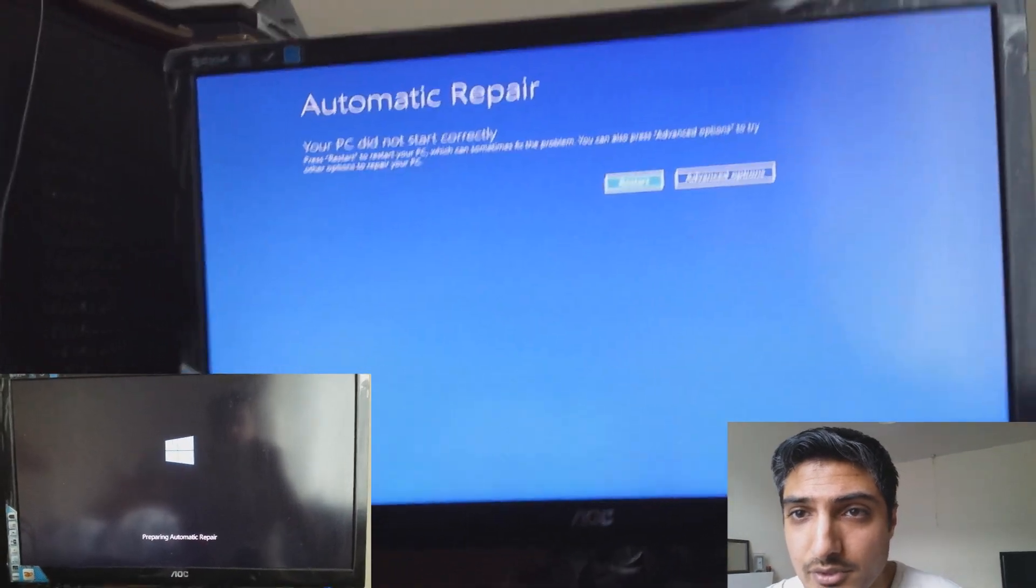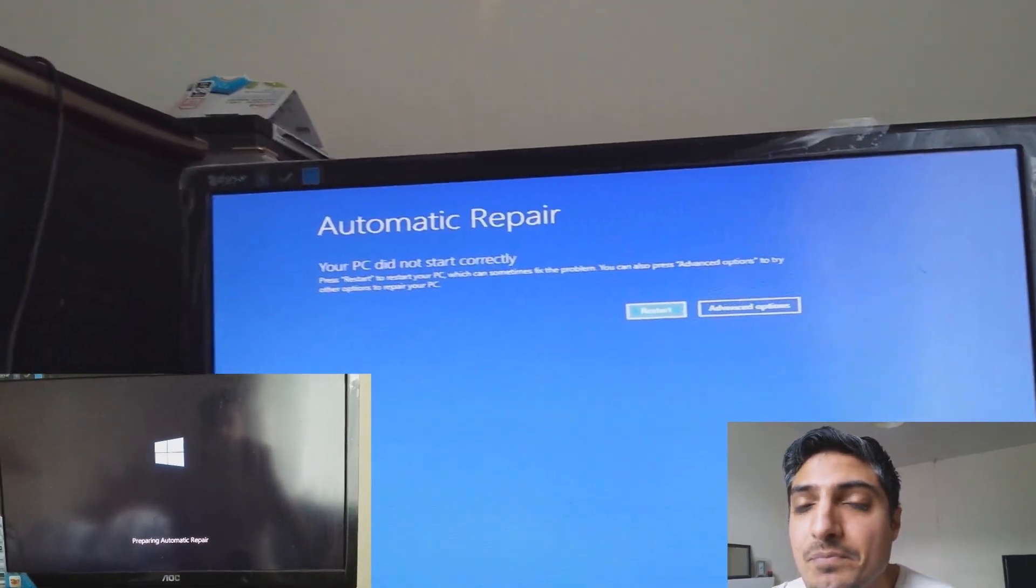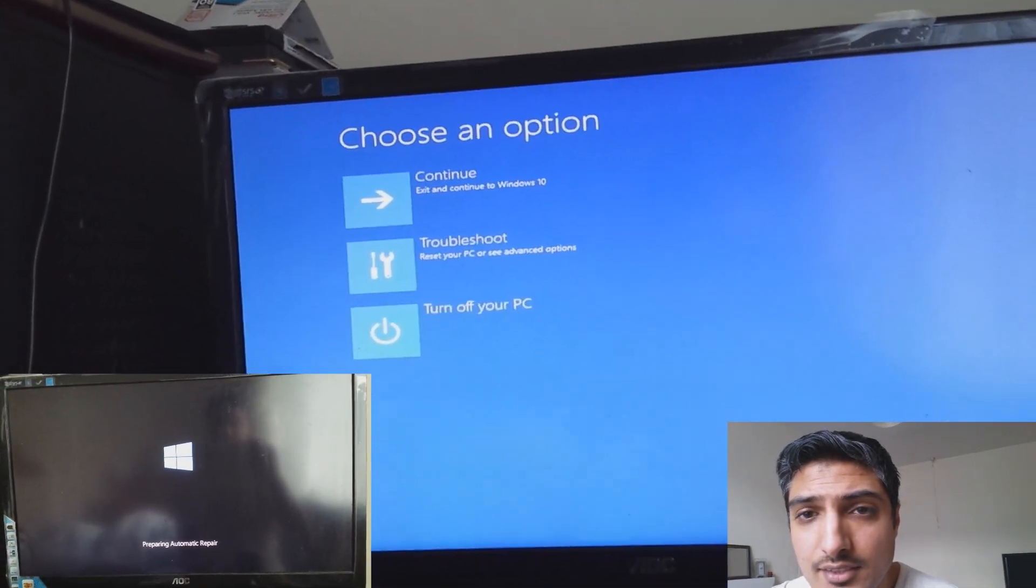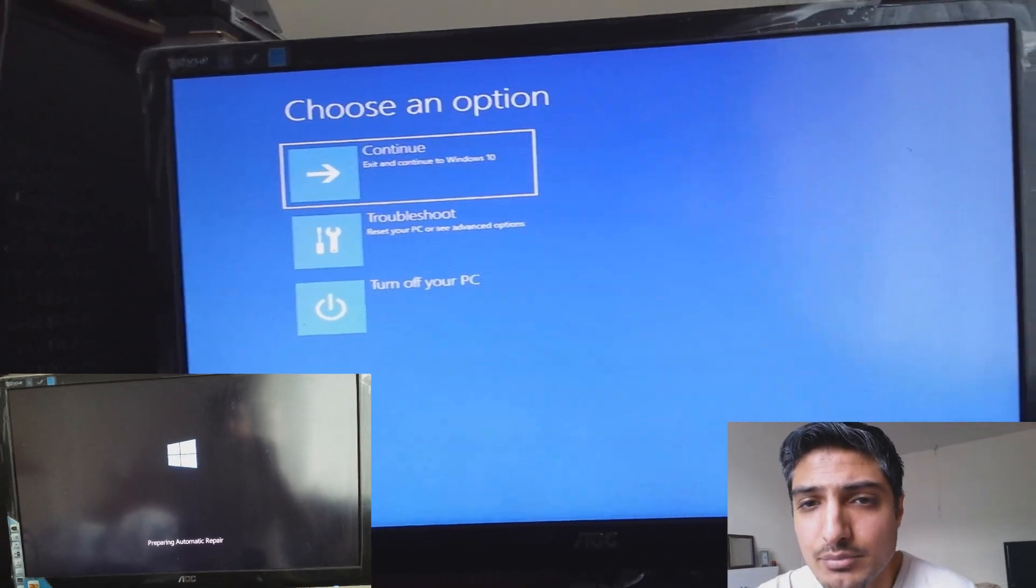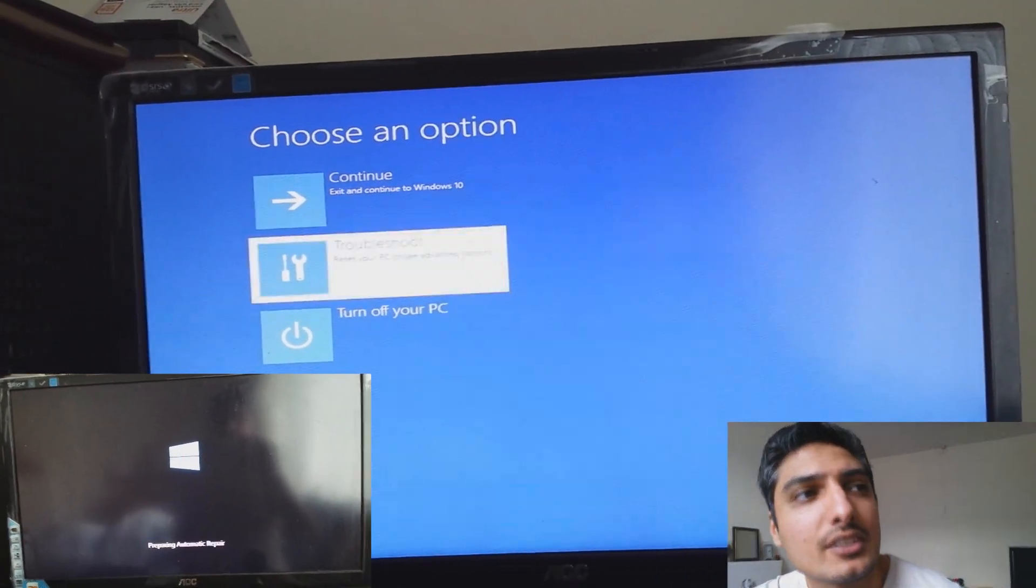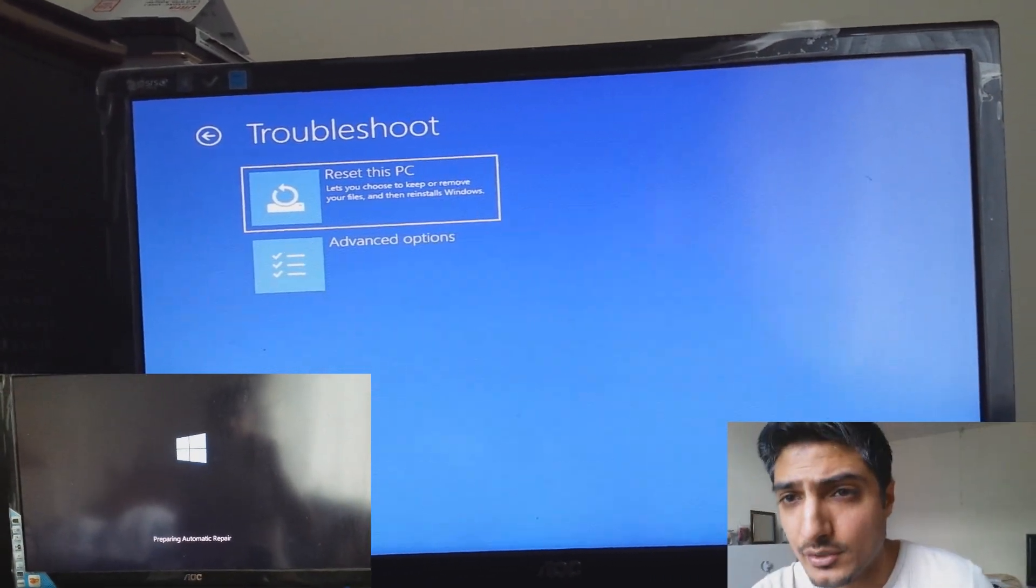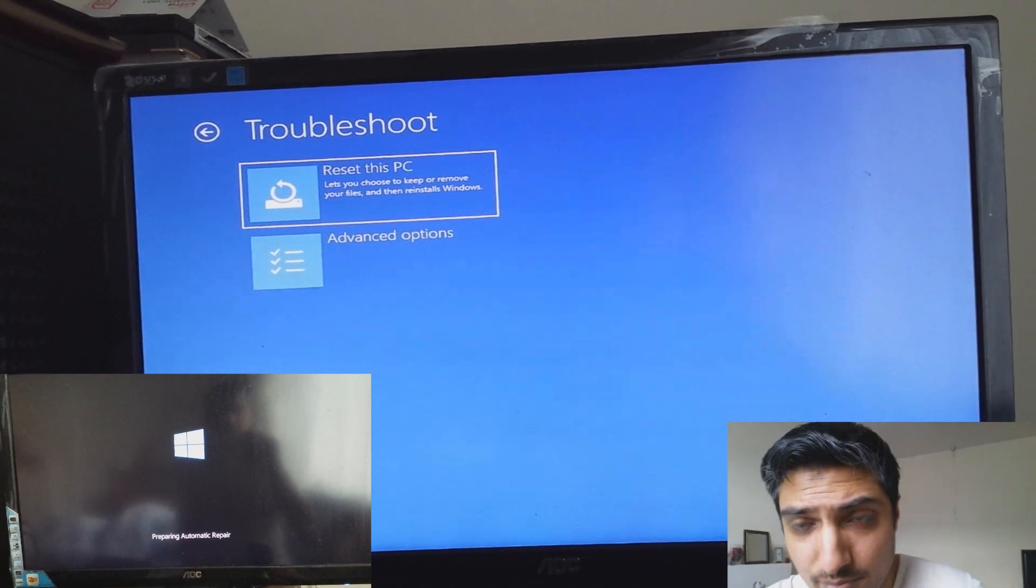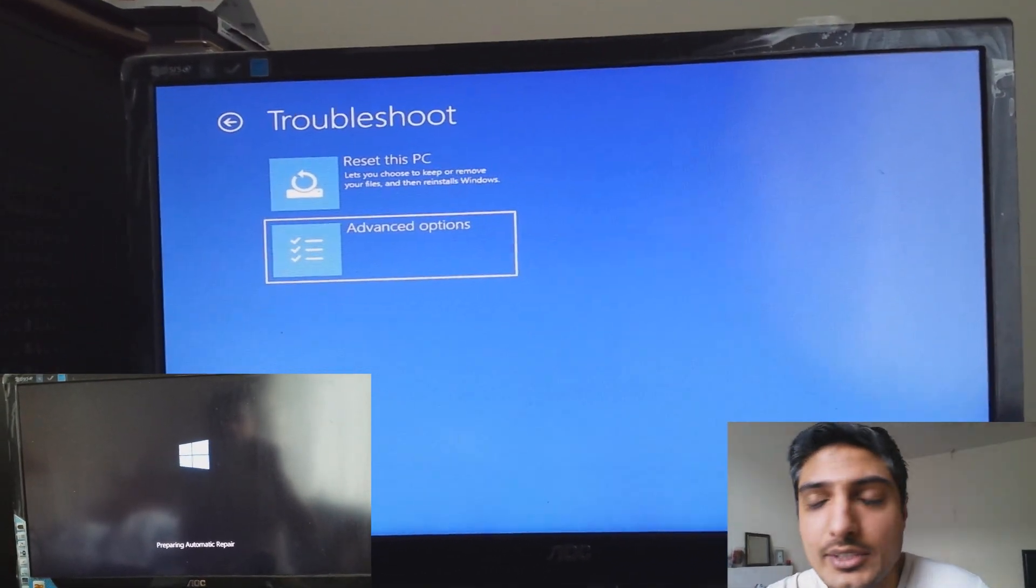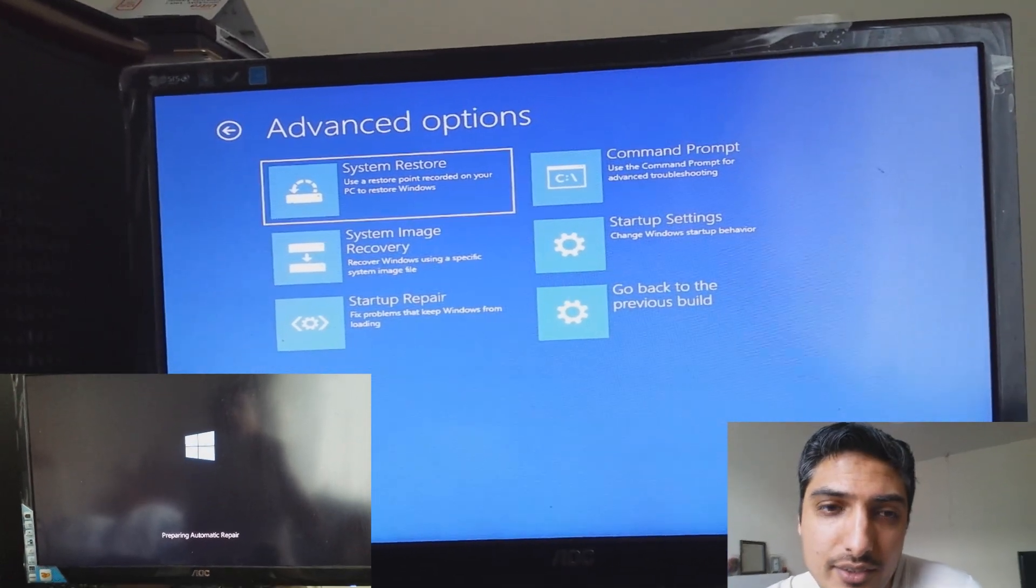I had all the advanced options because it was going through the automatic repair cycle and diagnosing system problems. It's saying diagnosing your PC, so I had those two things and I went through them. It didn't work for me and I tried all the advanced options. It didn't work for me.